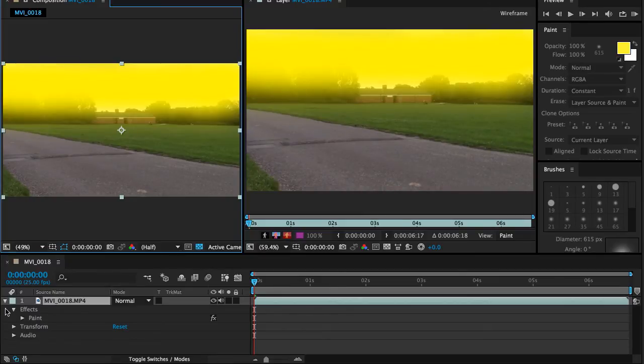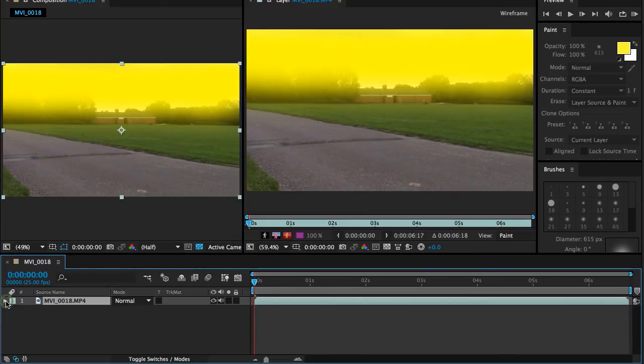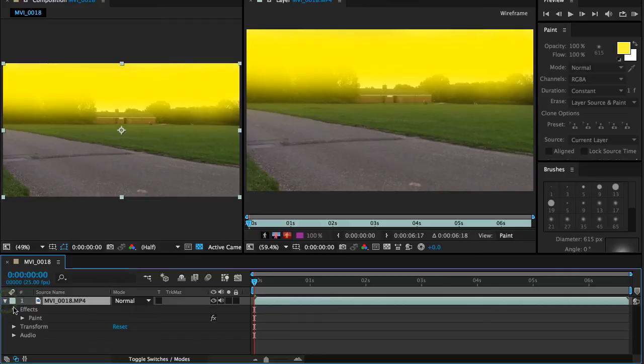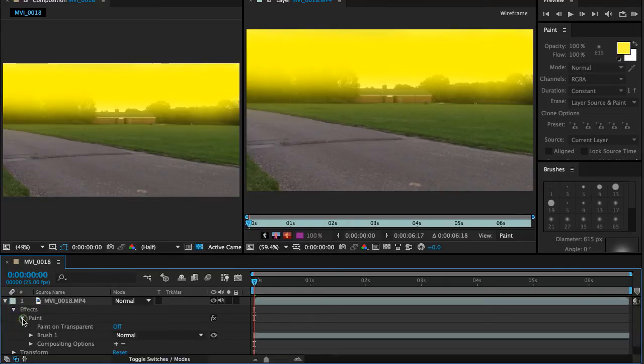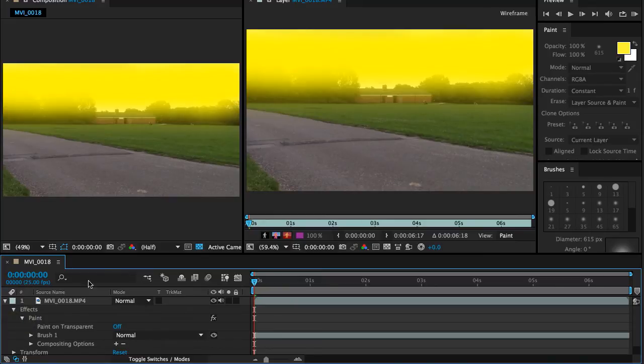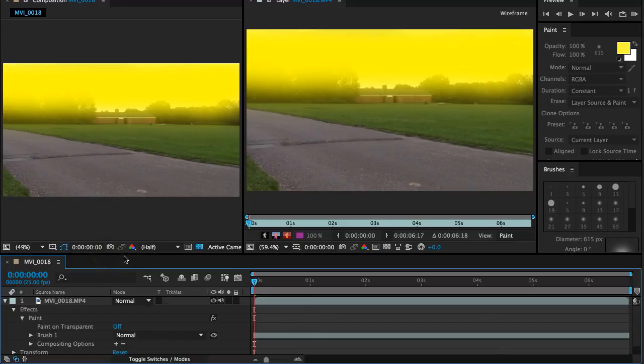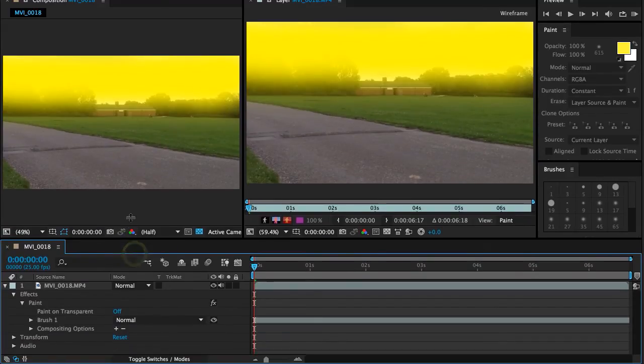So if you open the layer here, open effects, open paint, you can start to blend it into the image a bit more effectively. I'm just going to raise this up a bit so we've got a little bit more room to view and see what we're doing.